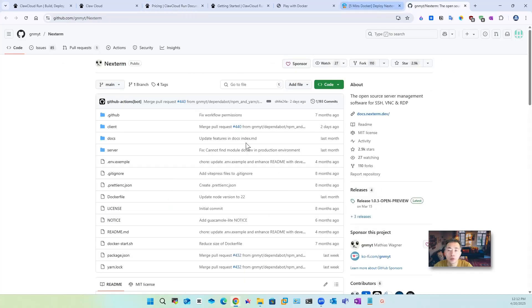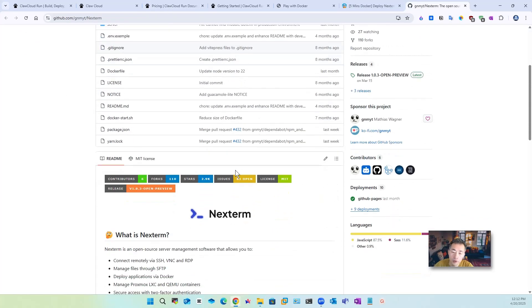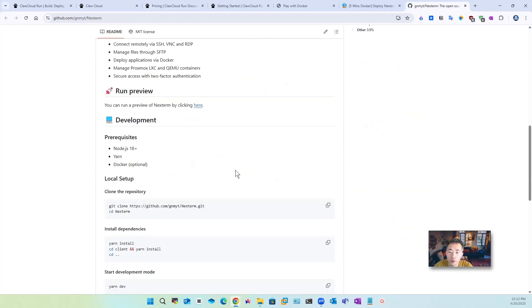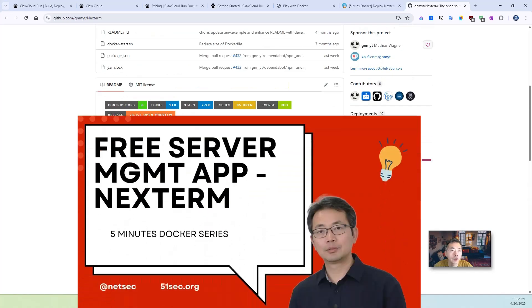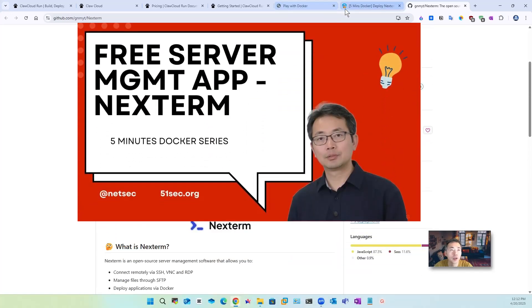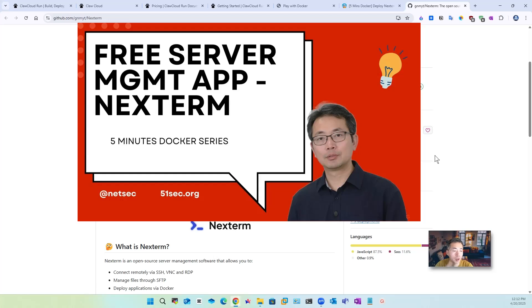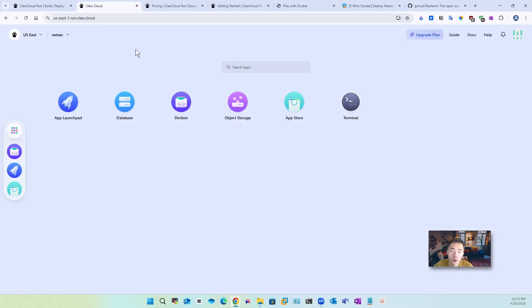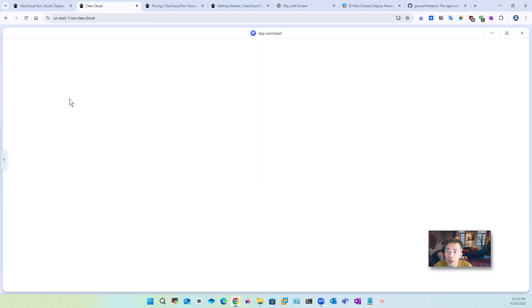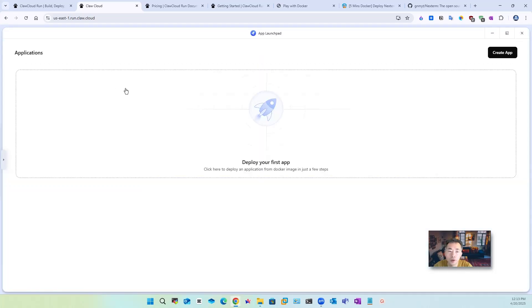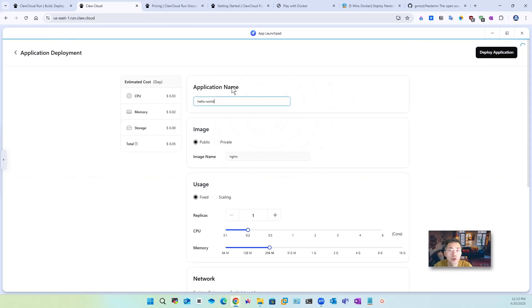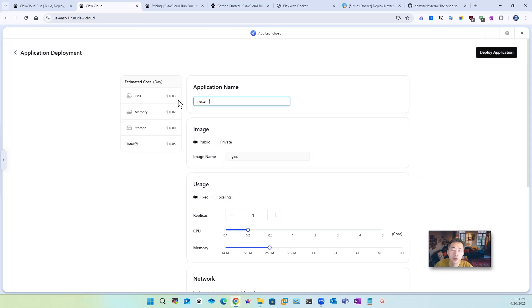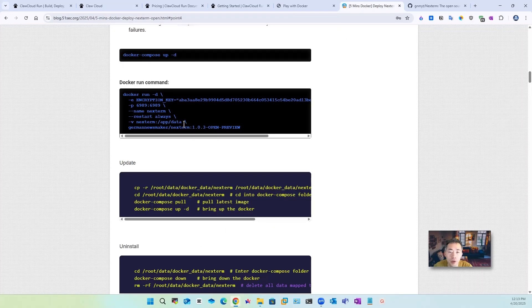So we're gonna use in Nginx Proxy Manager to demonstrate how to deploy this. If you haven't watched that you can watch my video here and also check my blog post for it. To deploy a public docker image to run.cloud.cloud just click on app launch pad and deploy your first app so I'm going to put the Nginx Proxy Manager here.